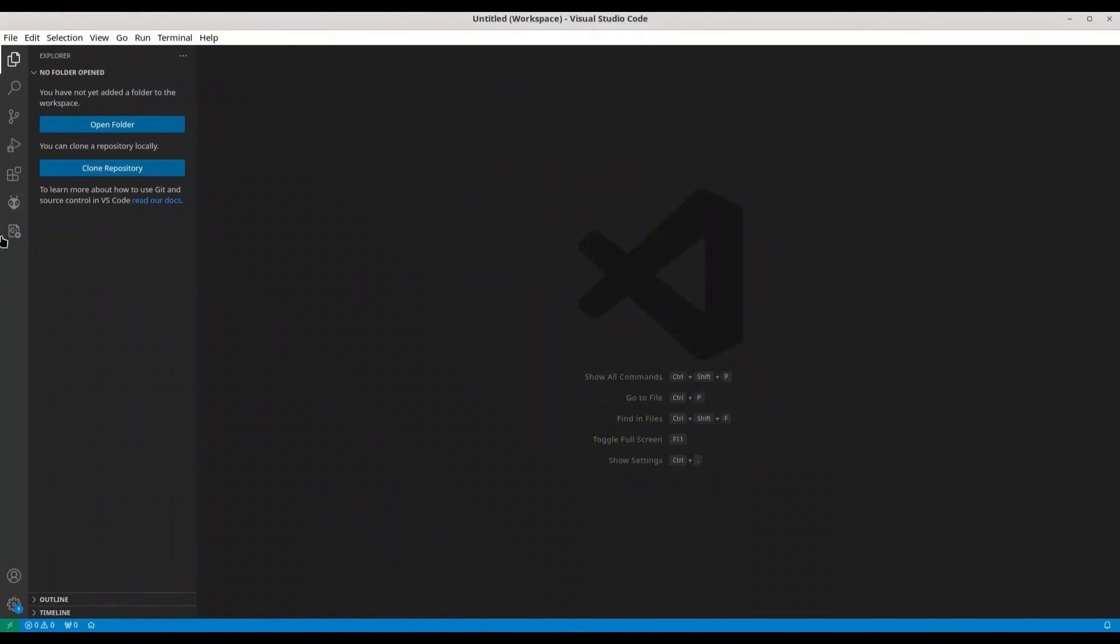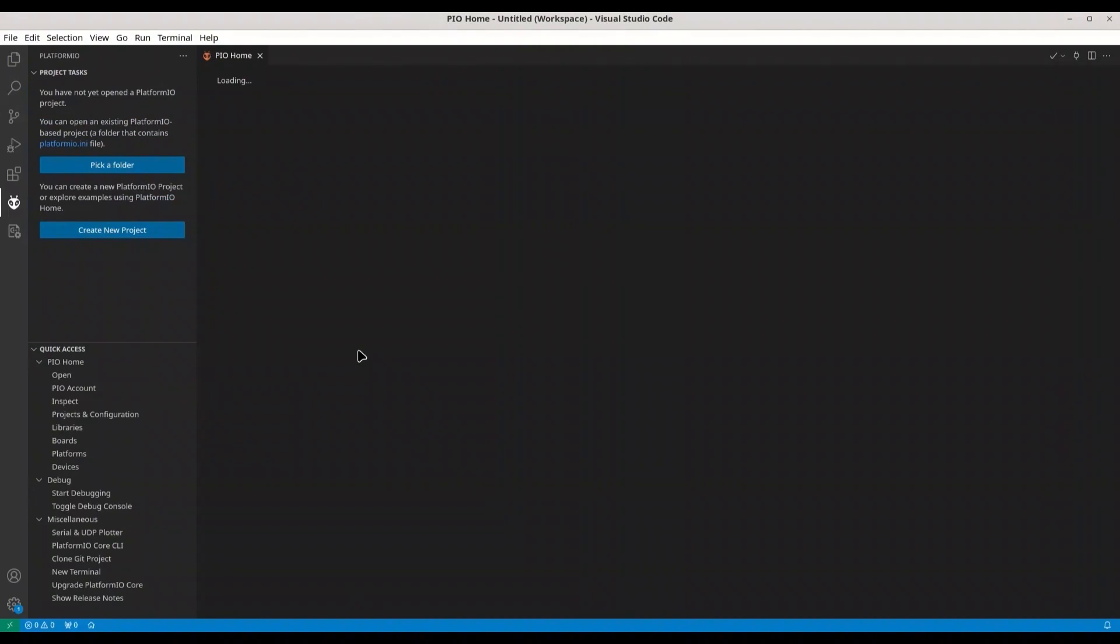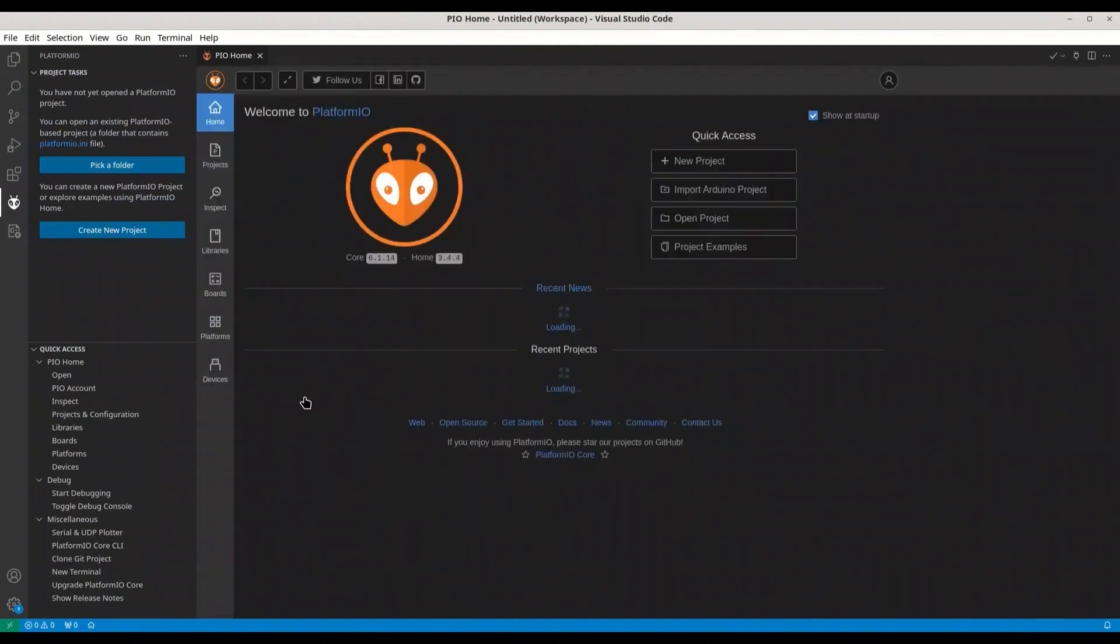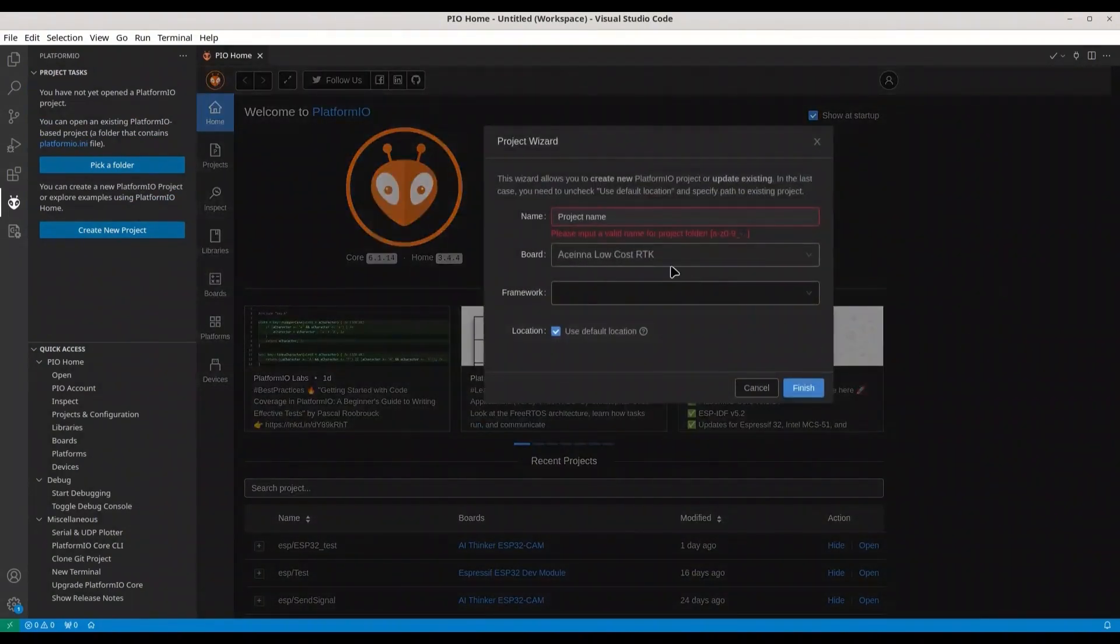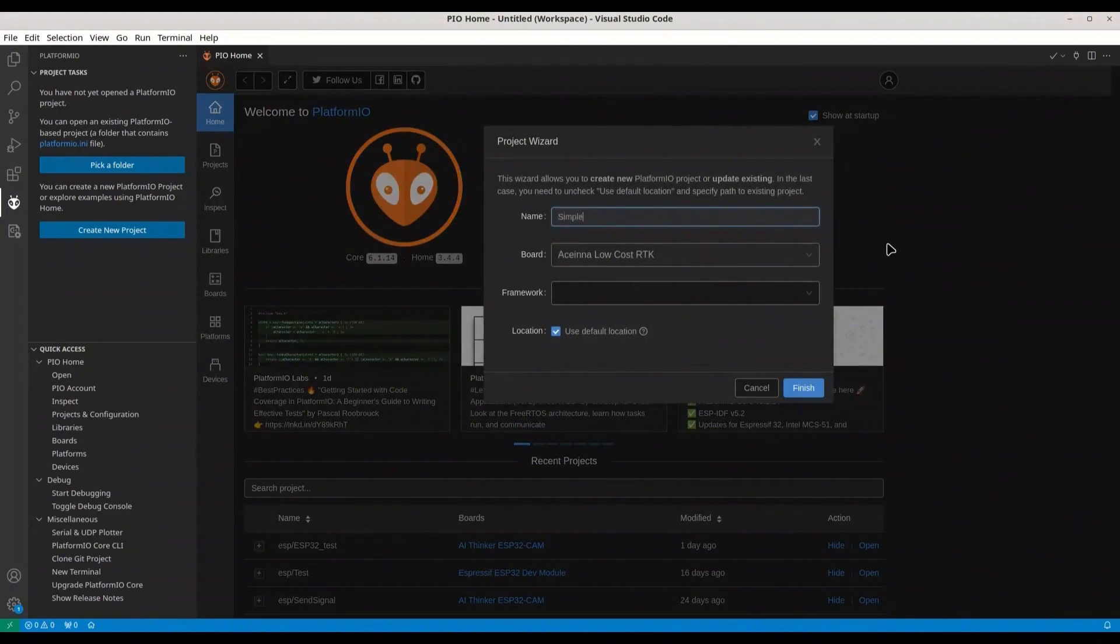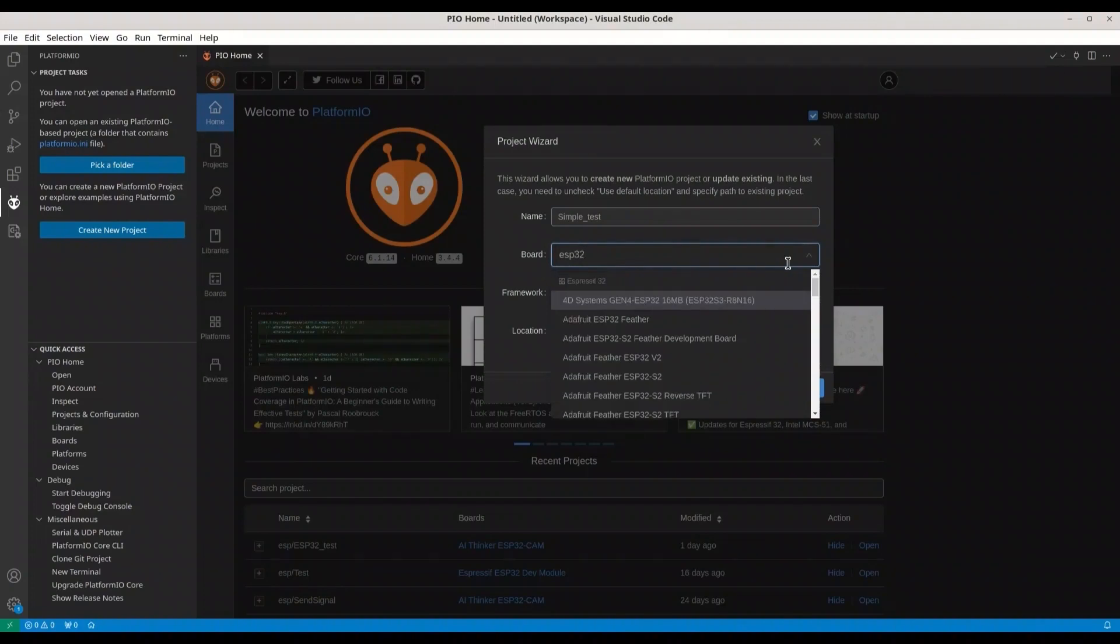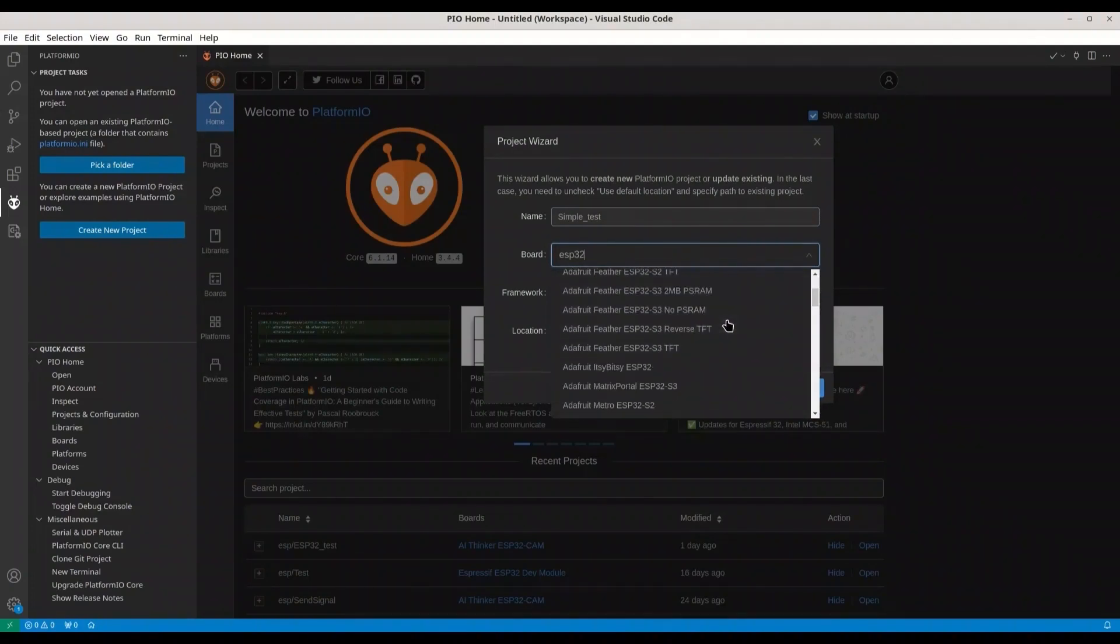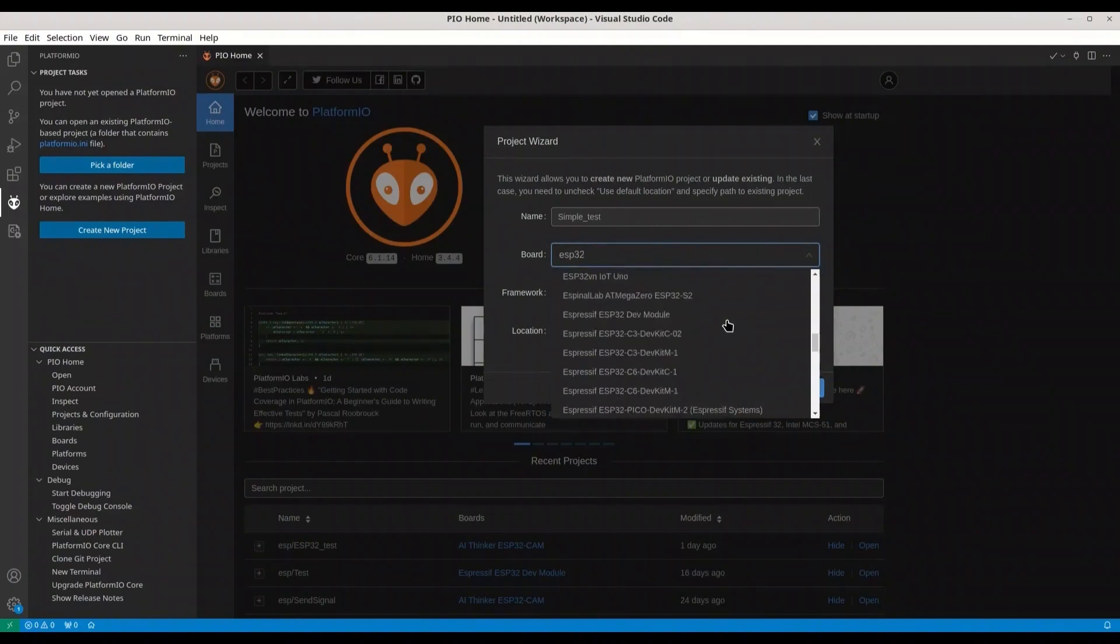If you are using Visual Studio Code, go to your PlatformIO and create a new project. Click on new project. Project name is going to be simple test. And select your board. I'm going to use ESP32.